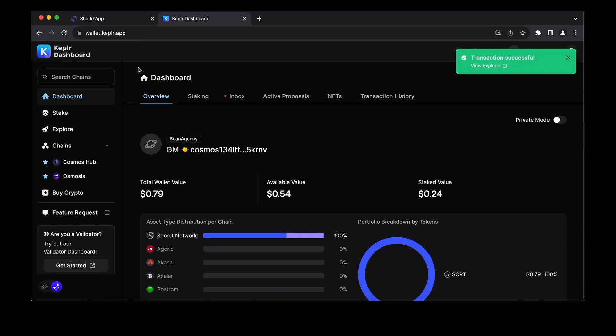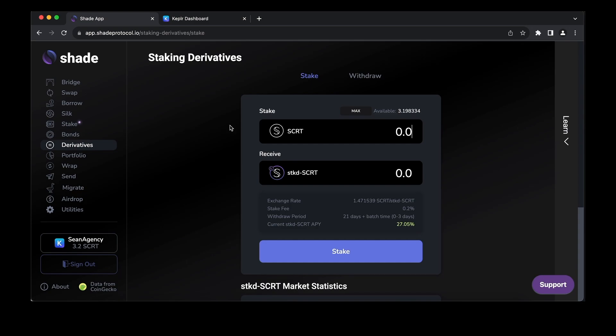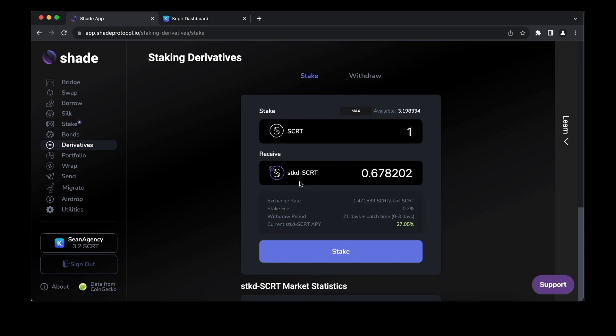A second option for staking is somewhat different. If you visit app.shadeprotocol.io where we are here and check out the derivatives tab, this is the opportunity to mint something called a liquid staking derivative. Take your native SECRET.